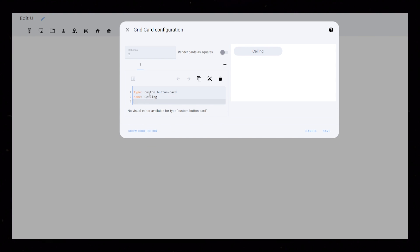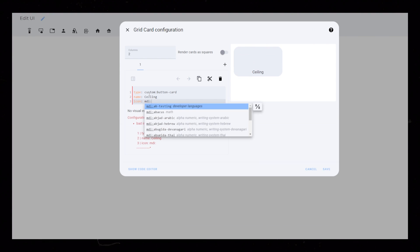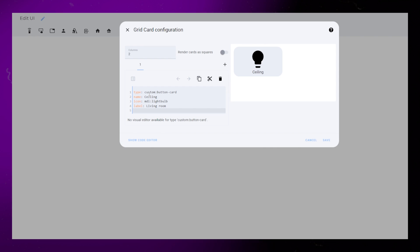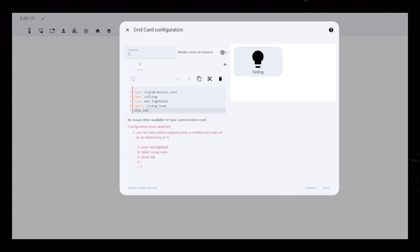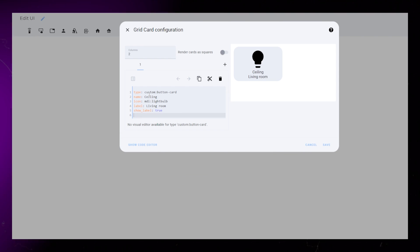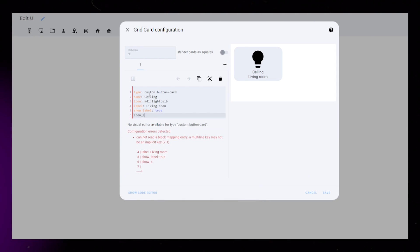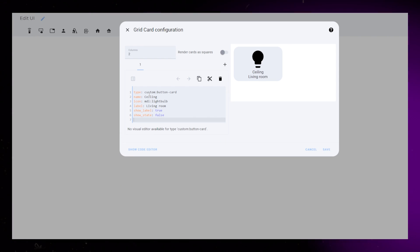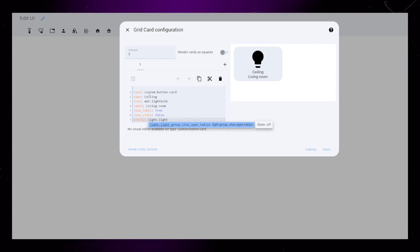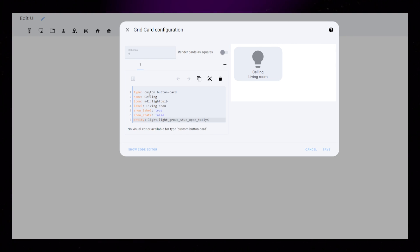I then add a name, an icon and a label. We need to set Show Label to True. I also set Show State as False, although this might be unnecessary. We also need to define a light as the entity.